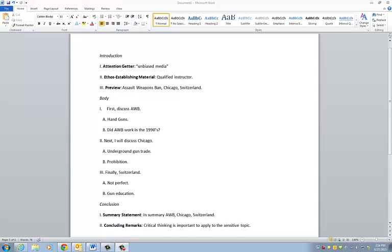For those of you that have had a Comp I class before, this is all going to look very familiar as far as outlining for an essay. It's really the same thing.